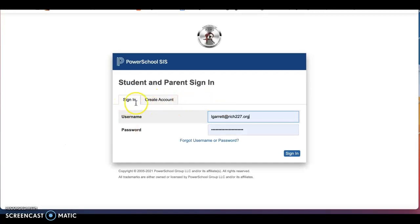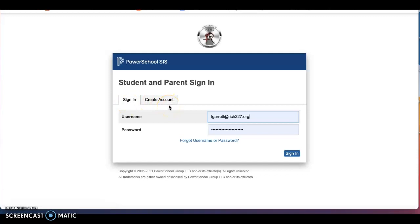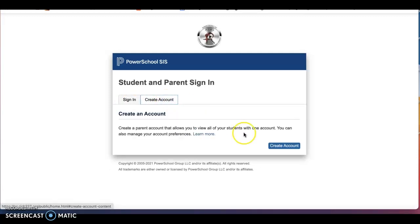Here you will see two tabs, a sign in tab, and create an account. If you have never set up your parent PowerSchool account, you will first need to create an account.